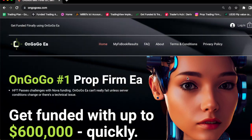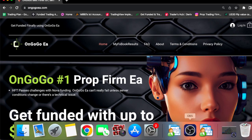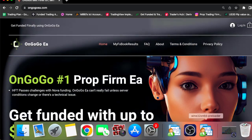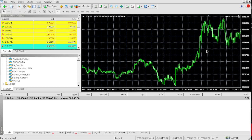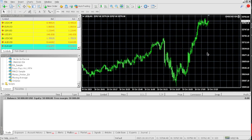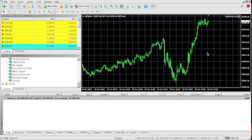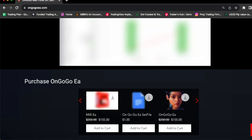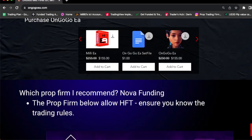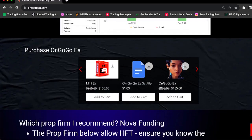In this video I'm going to be passing a $50,000 pro firm challenge all using the OnGoGo EA. OnGoGo EA is the top EA that passes pro firm challenges and you can buy this EA for $155 today on a discount.